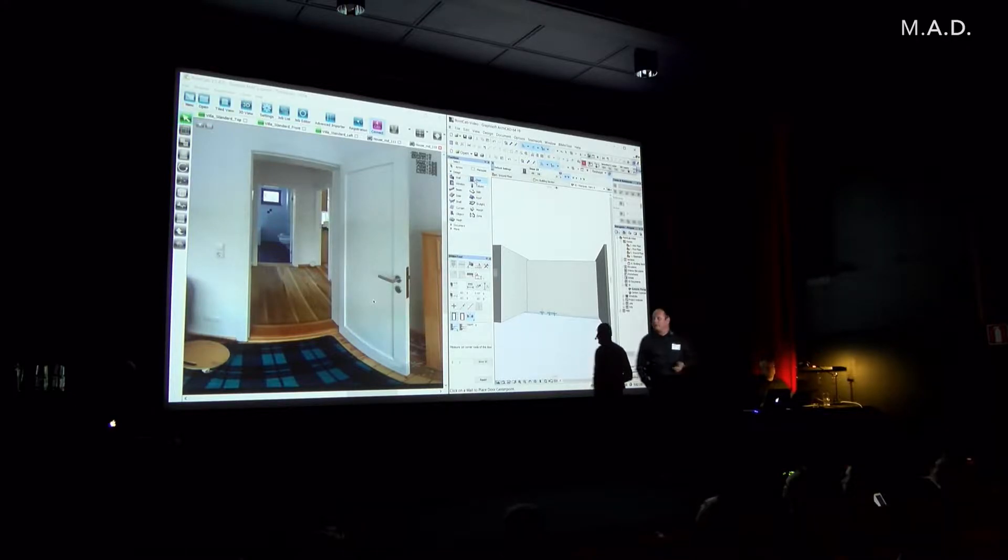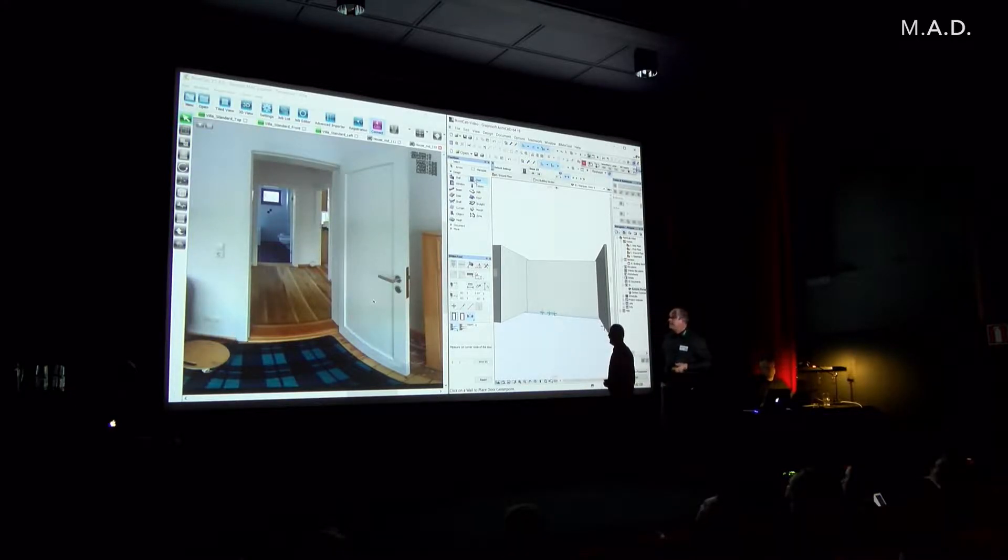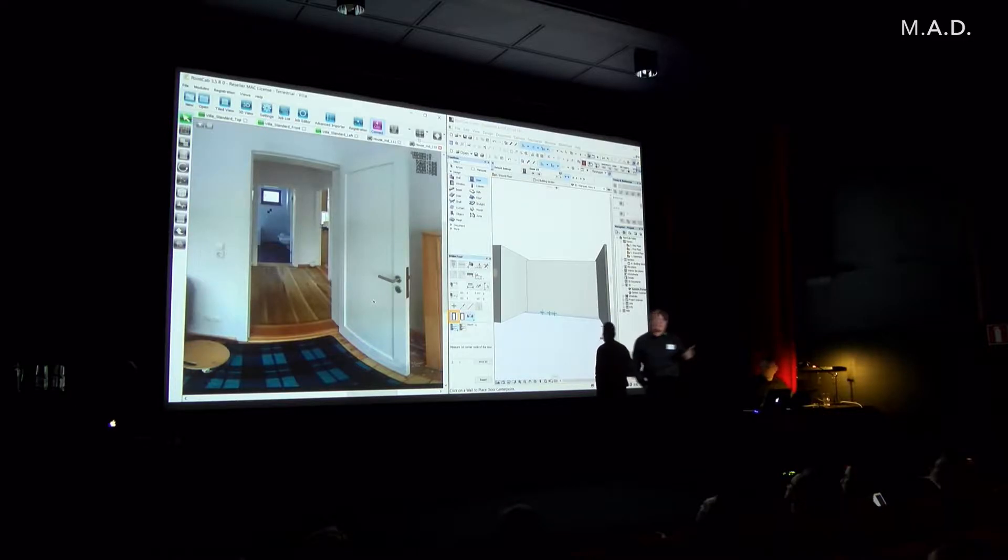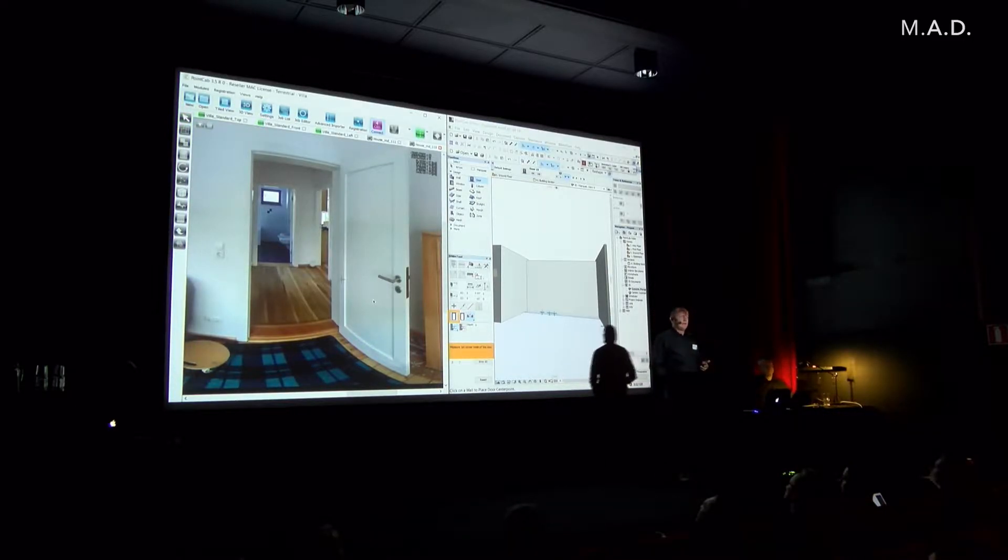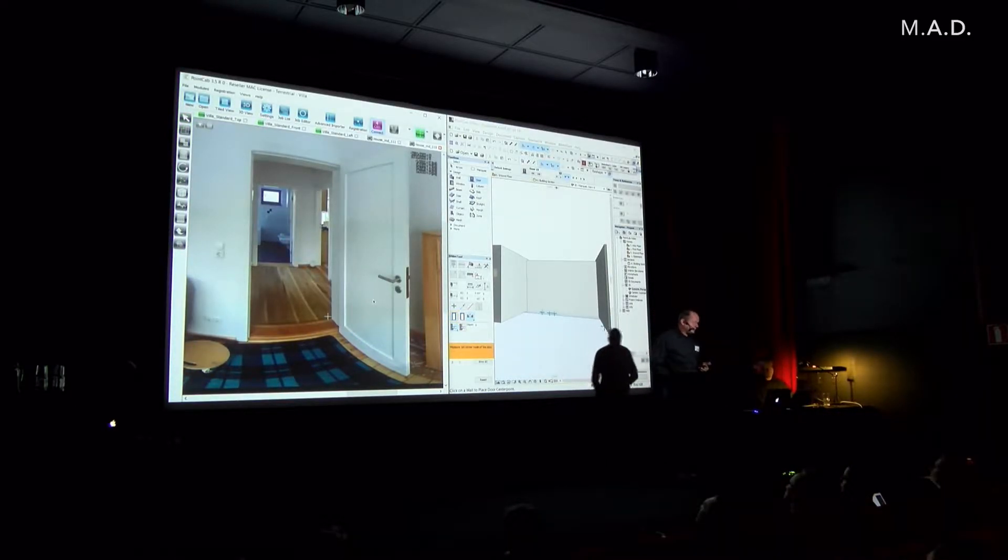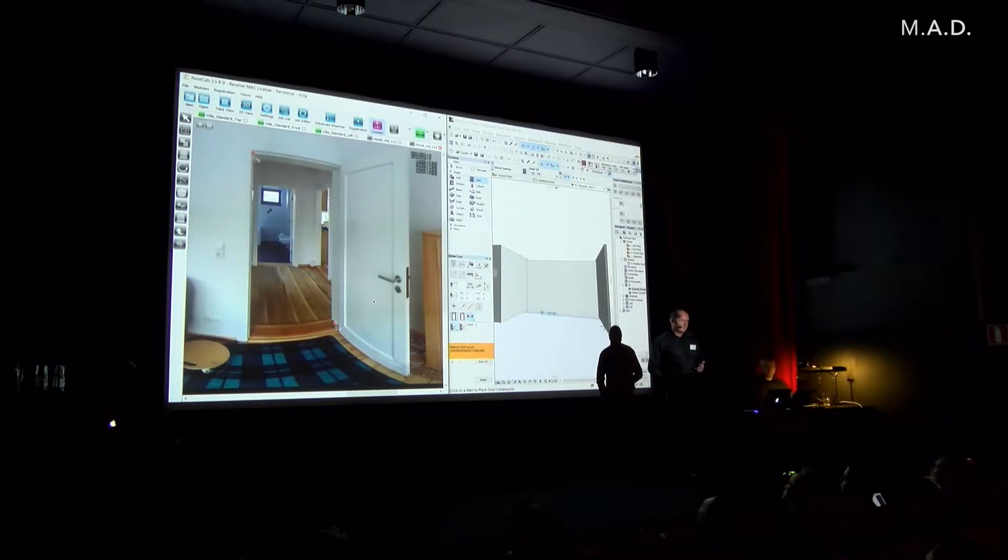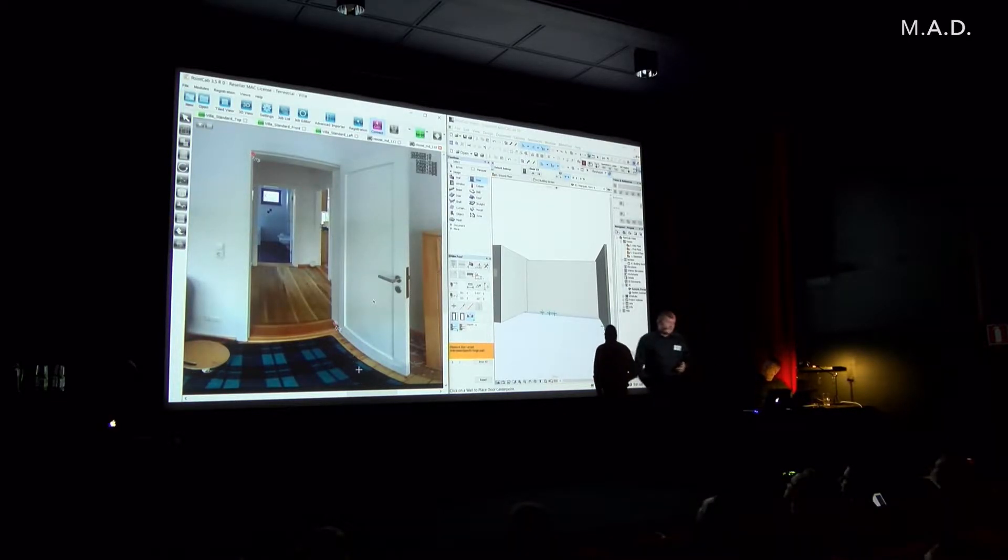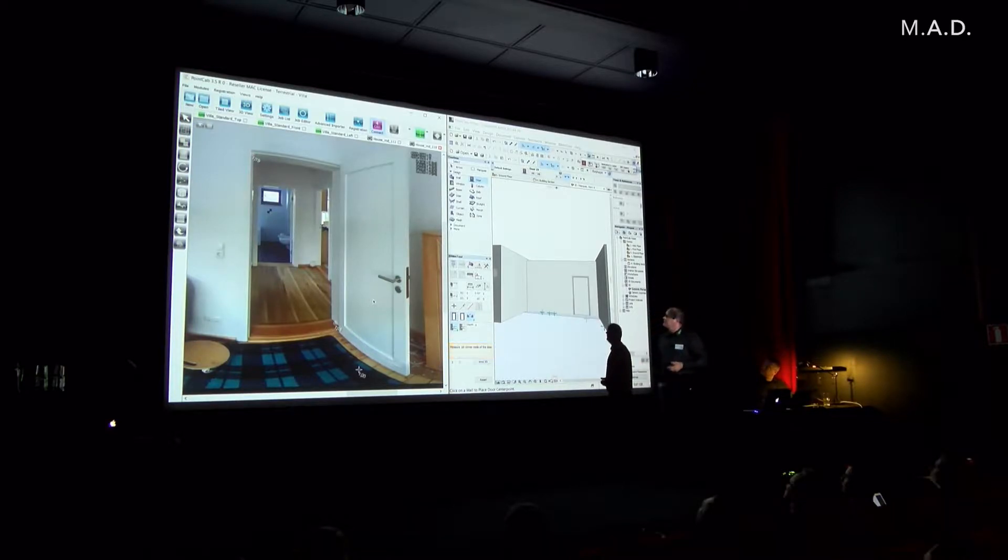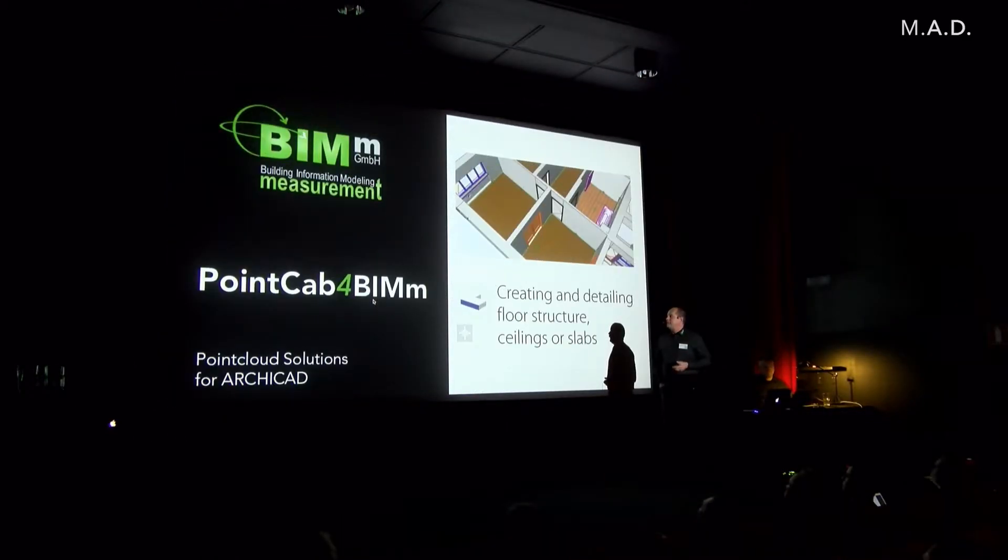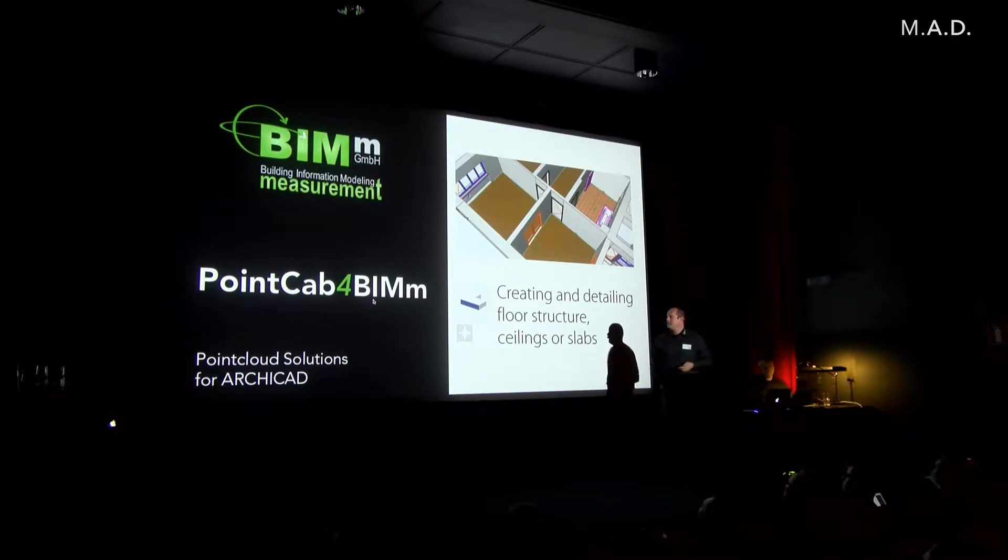With the door, it's working of course similar. You choose the door from the ArchiCAD library, so you can choose each door, it doesn't matter which one. And then click three points in the panorama and you have the door in ArchiCAD.